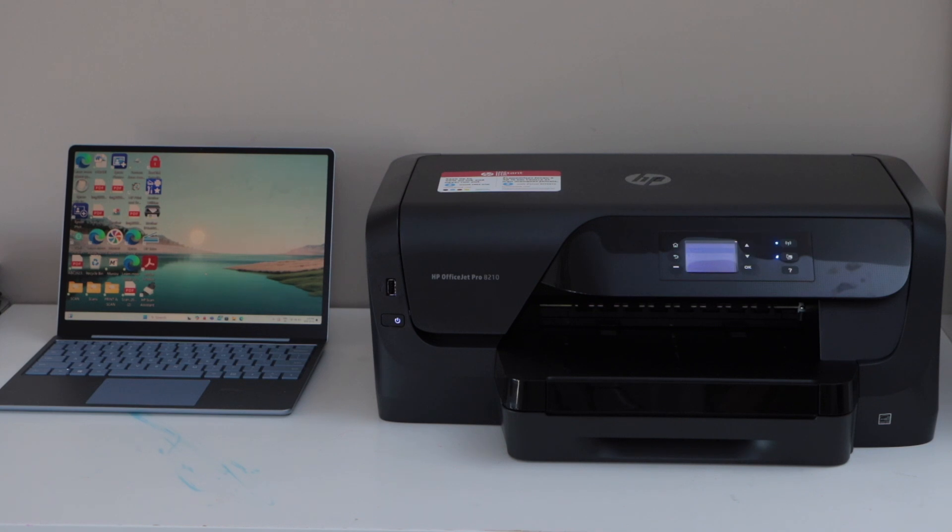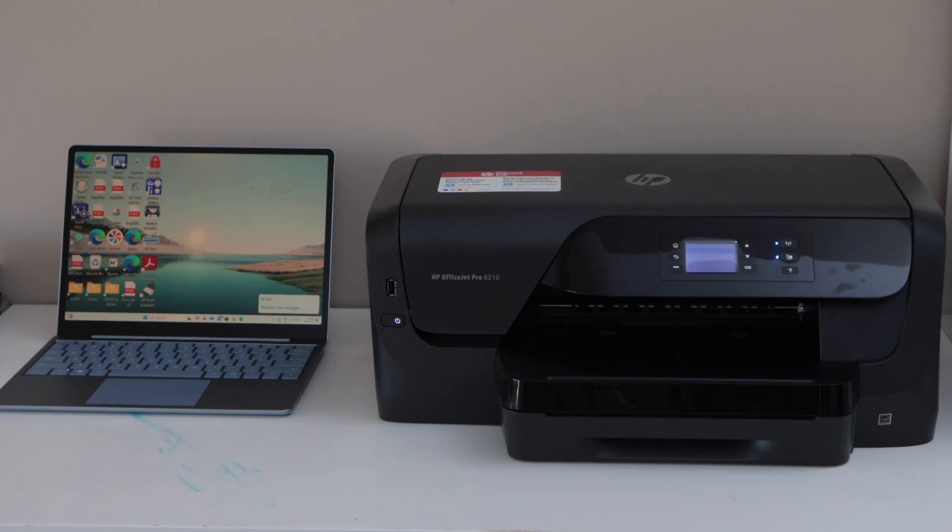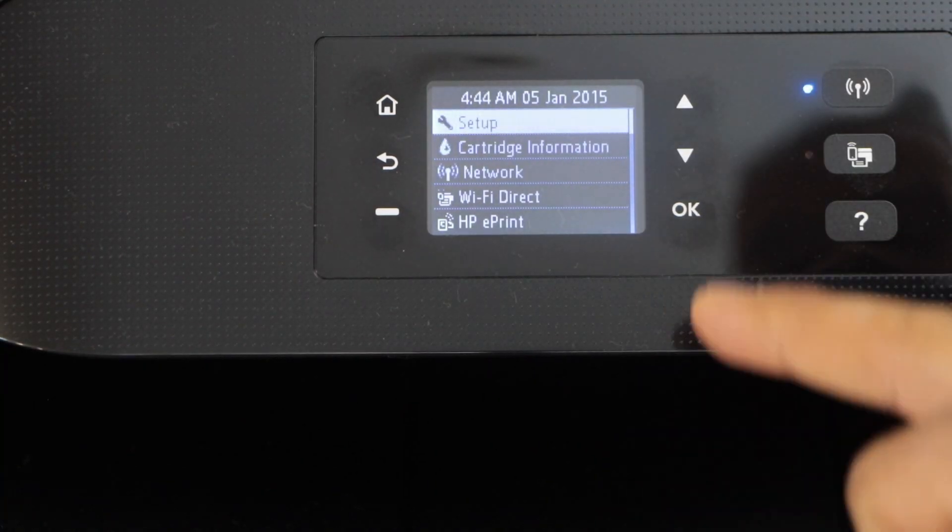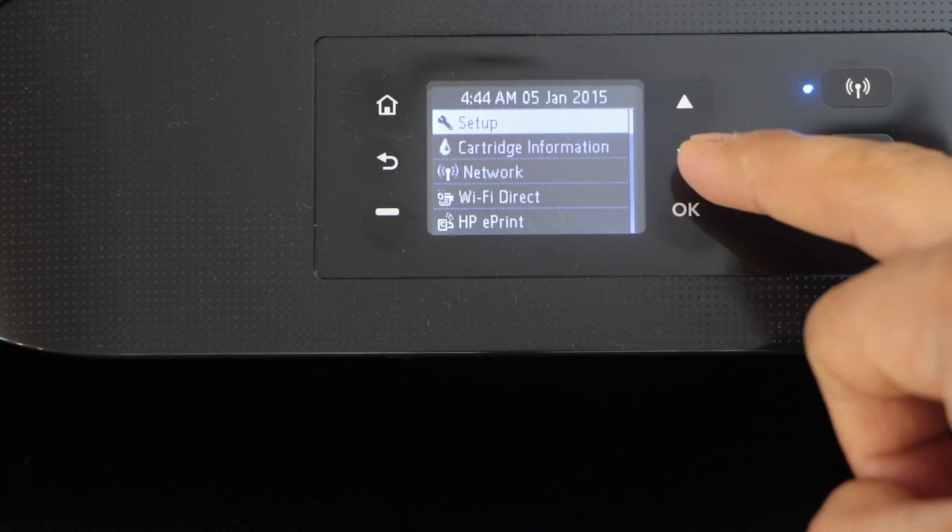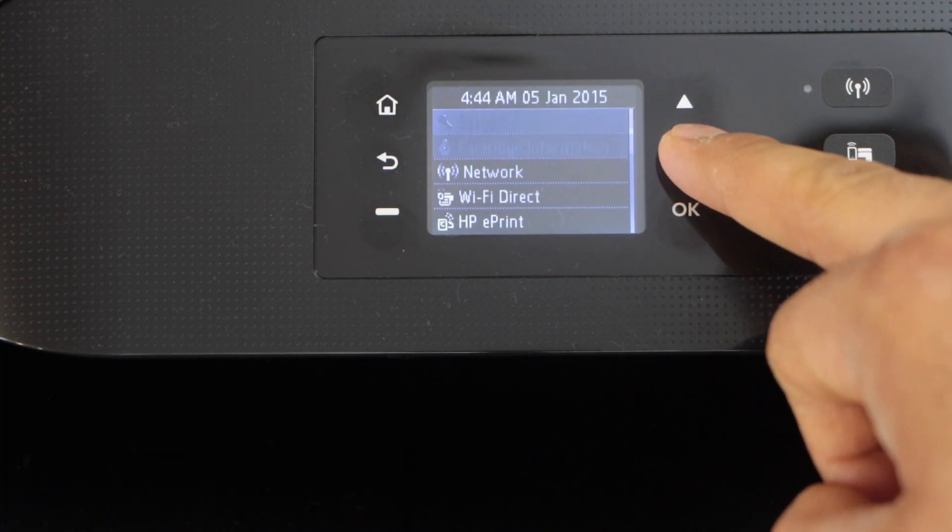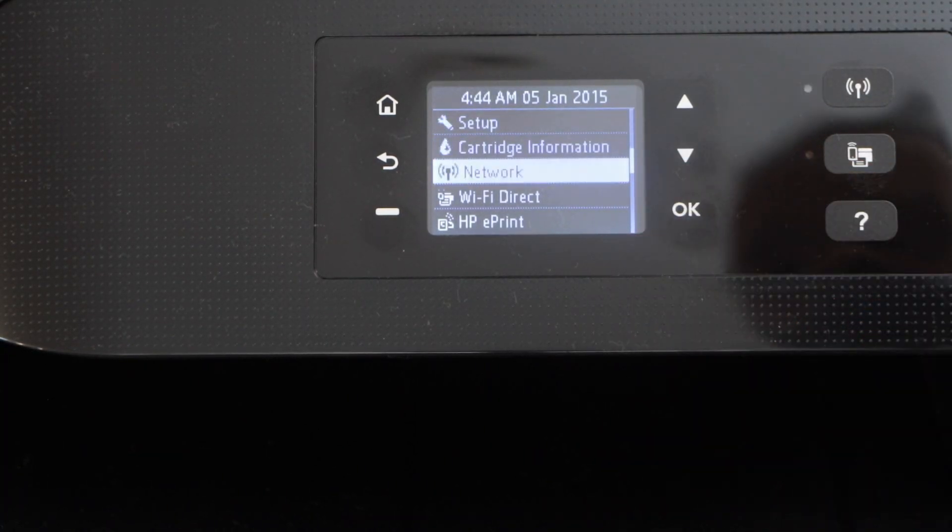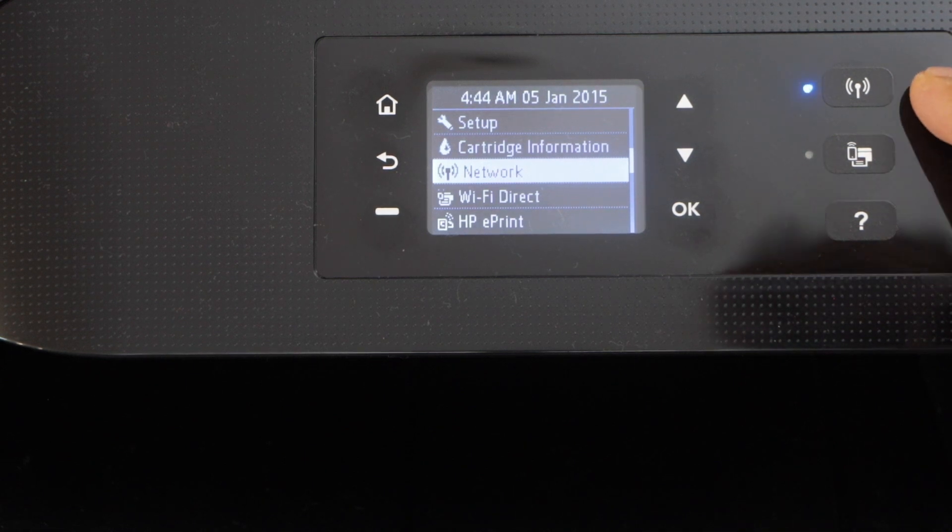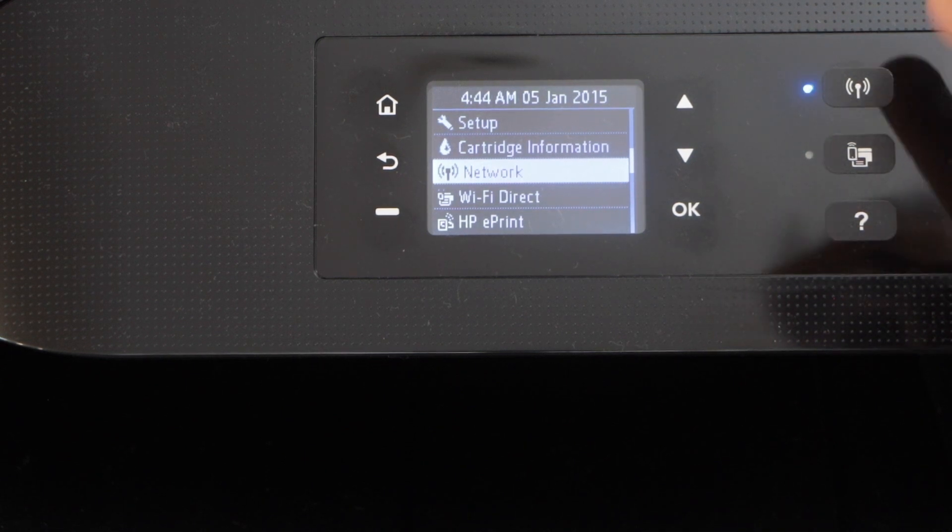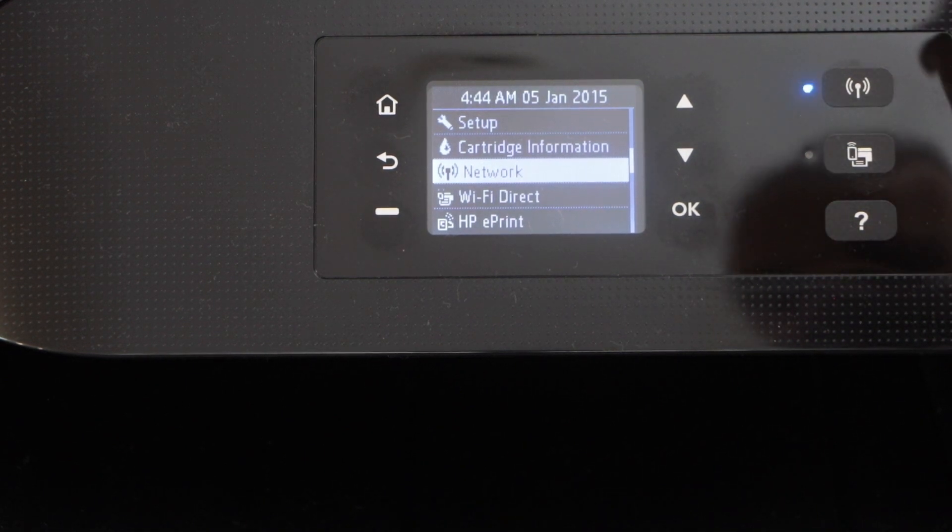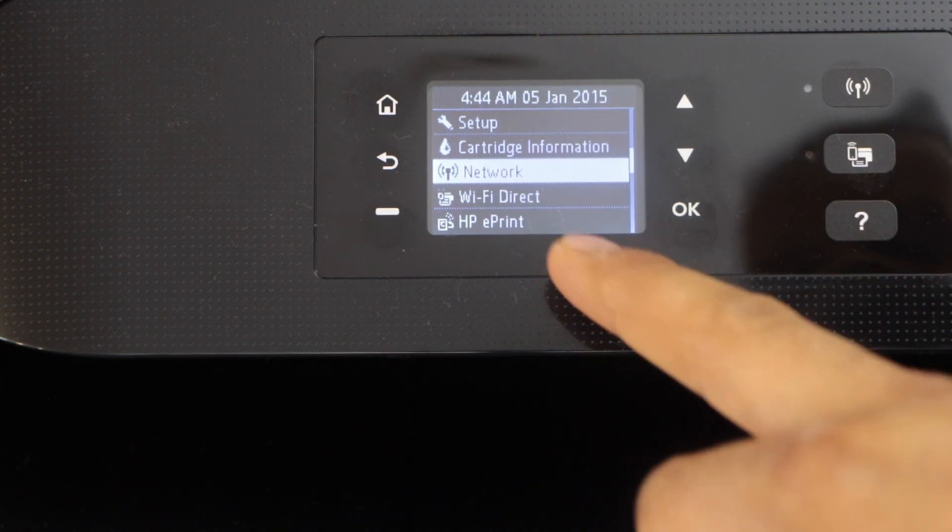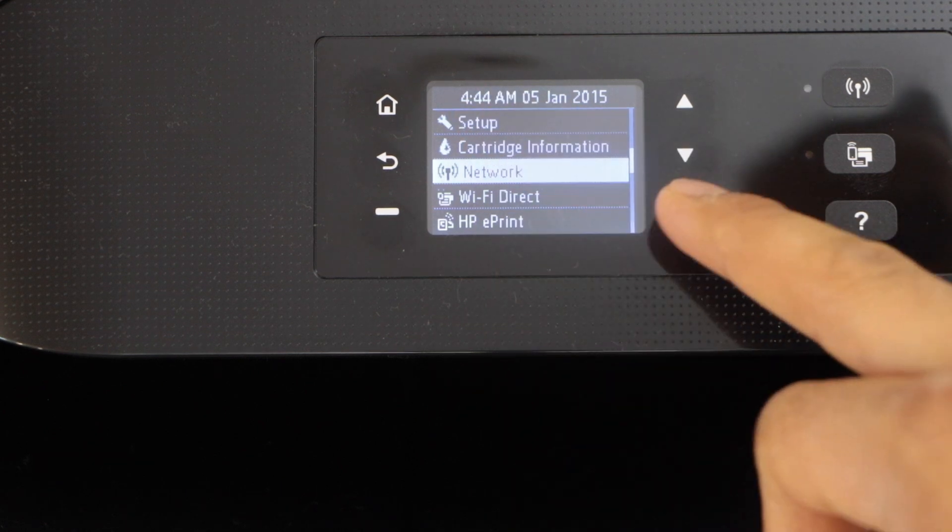In this video I'm going to show you how to set up the HP OfficeJet Pro 8210 printer with a Windows laptop. On the main screen of the printer you will see the setup. Scroll down, click on network, and if your wireless light is flashing that means it is not connected to the Wi-Fi network. So click on the network.